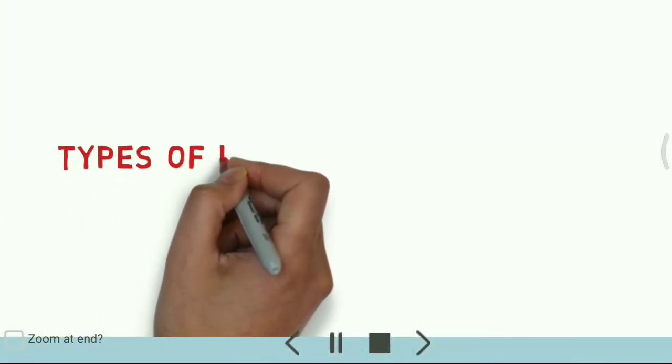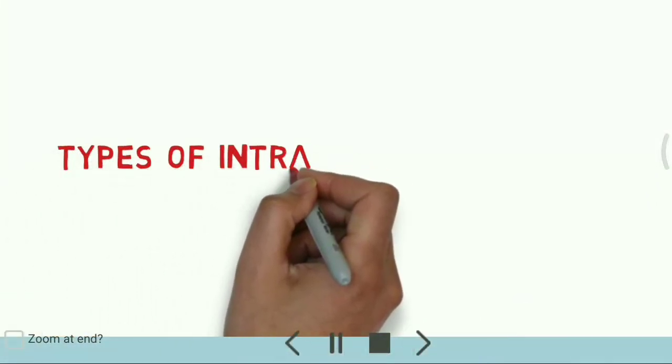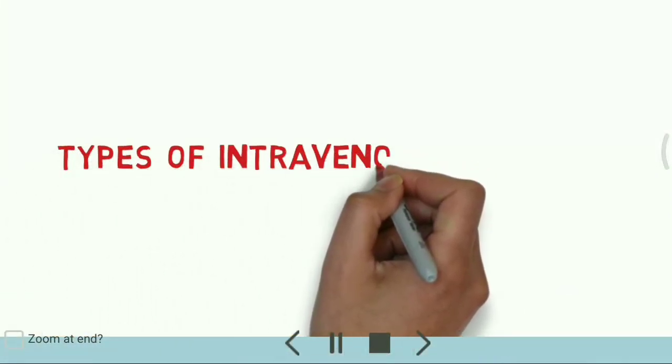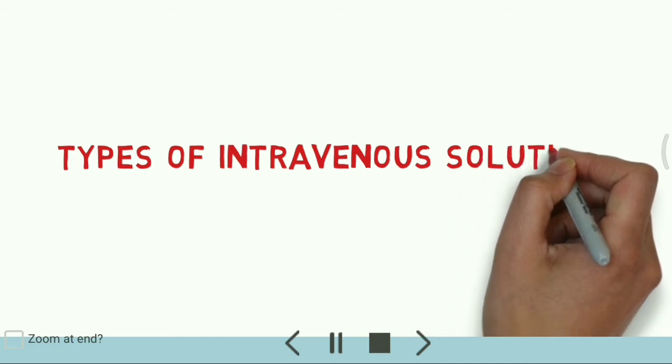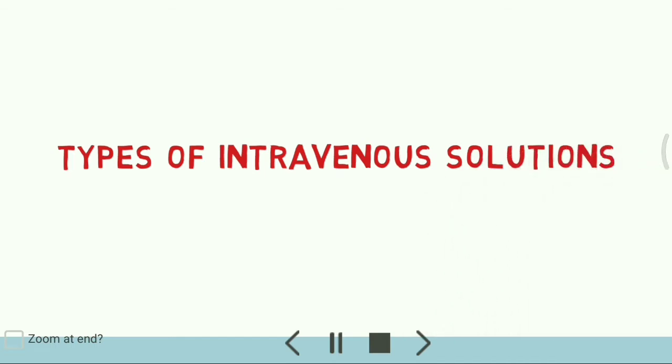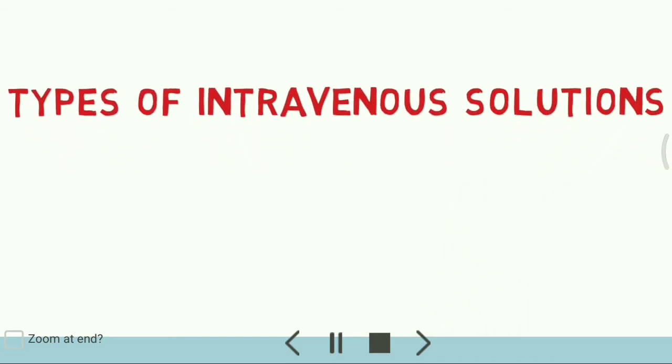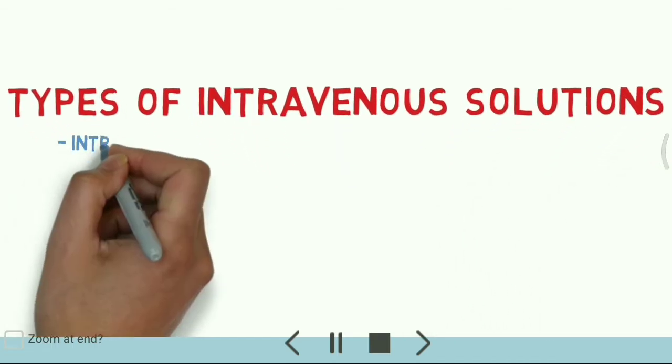Hello friends, today we are going to discuss intravenous therapy and types of intravenous solutions.